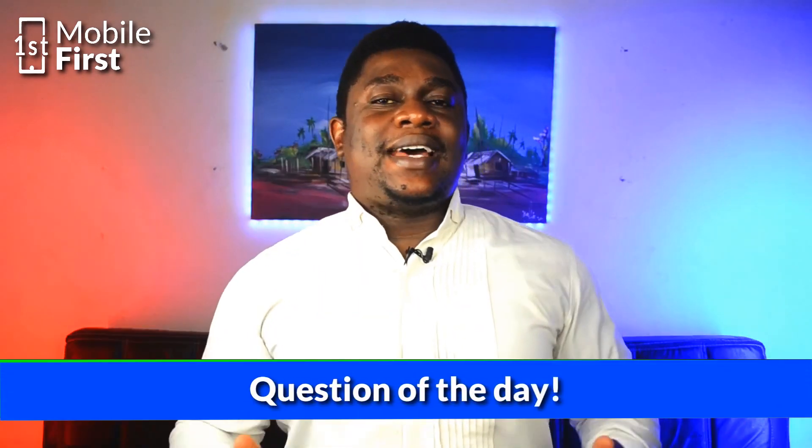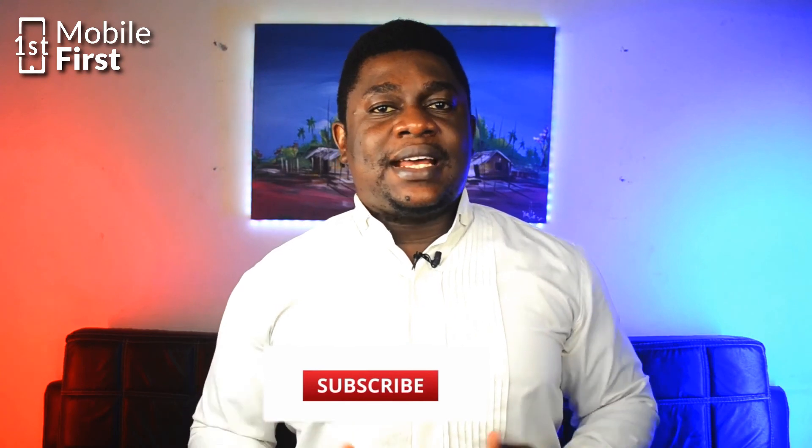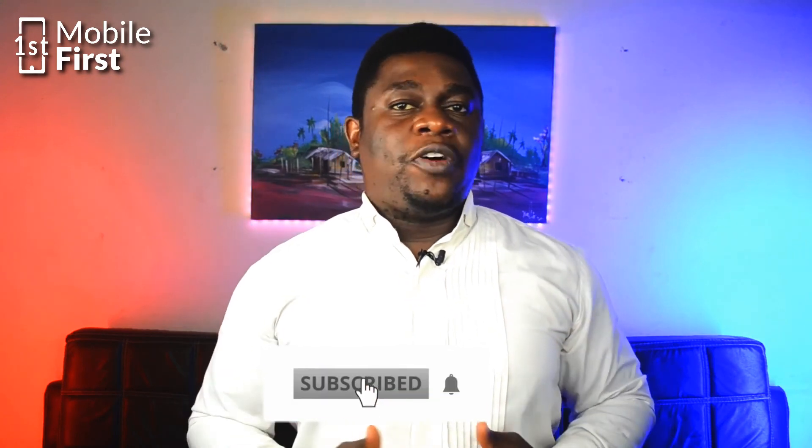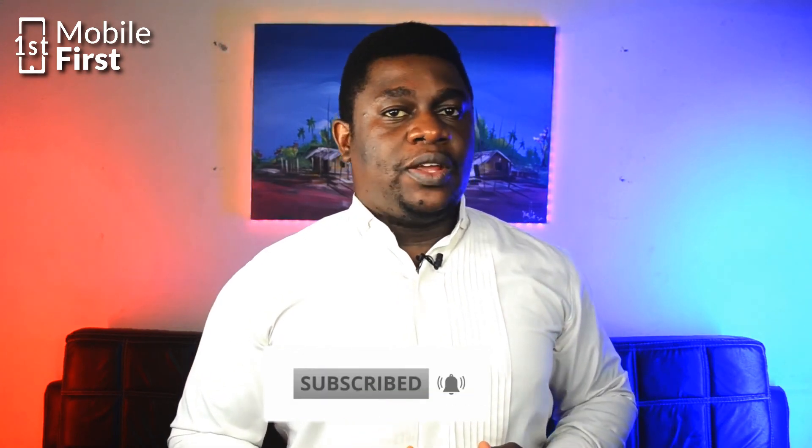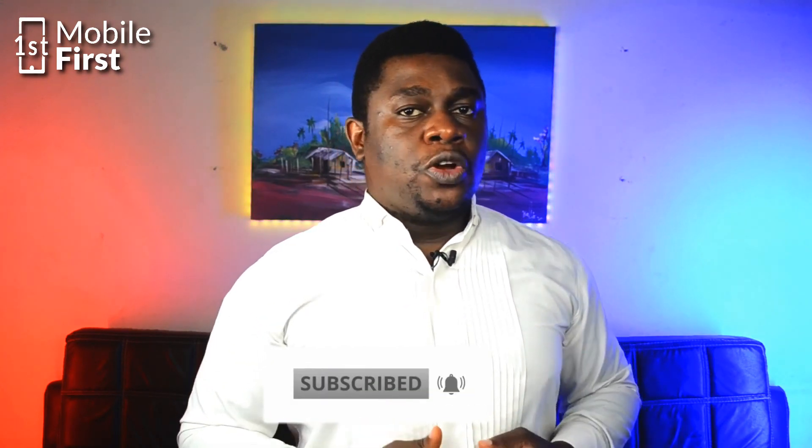Is there any task you are trying to carry out on your phone and it's proving difficult? Please drop that in the comments below so that anyone that has the answer can reply your comment or I can take it as a topic for a subsequent video. Now, if this video was useful to you, please smash the like button and subscribe to the channel and I will see you in the next video.